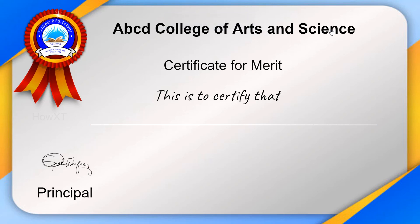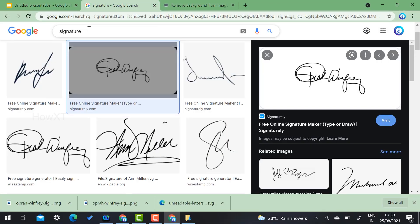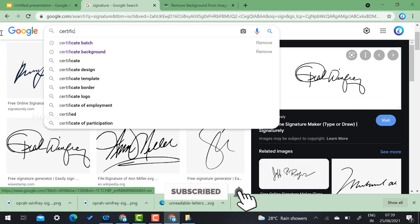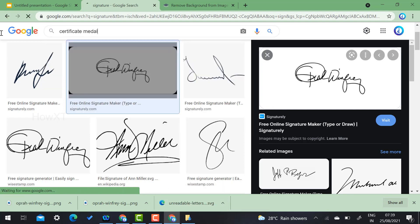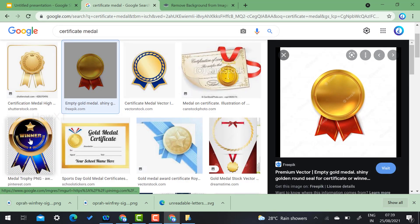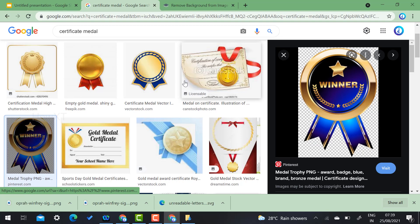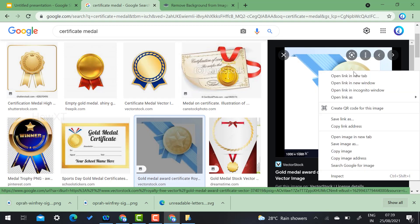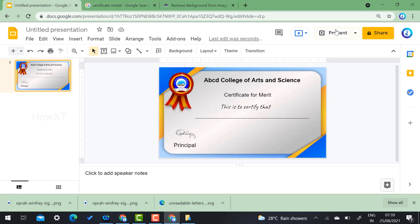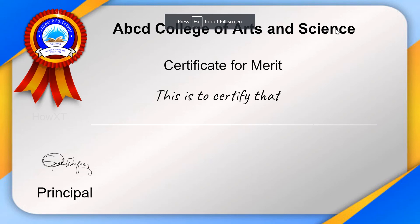Now you can see the professional certificate is ready with the background and design elements. If you want to add more elements like medals, just search 'certificate medal' in Google. There are medal images available — choose whichever is suitable for your certificate and copy and paste it. Color combination, plain background, and good design setup will make your certificate look amazing.